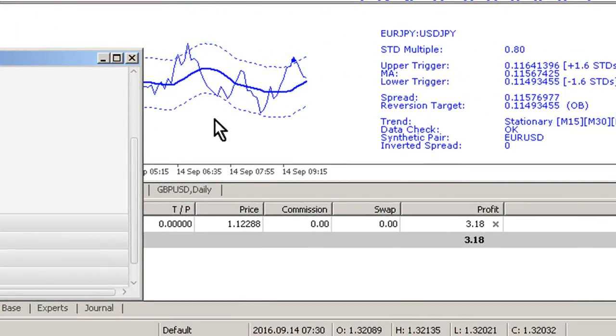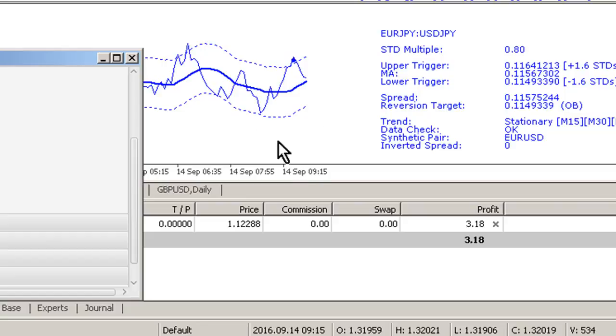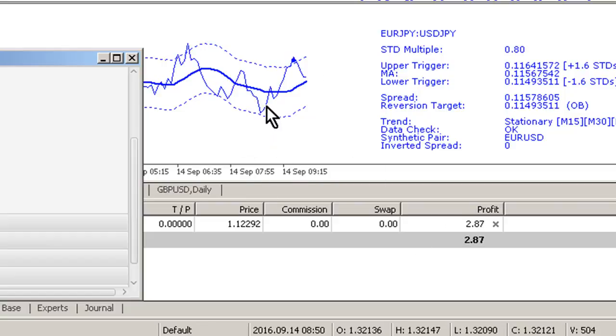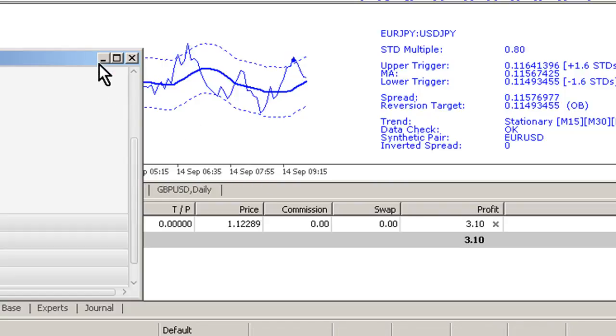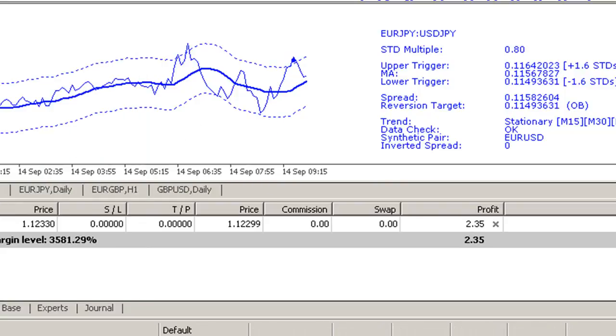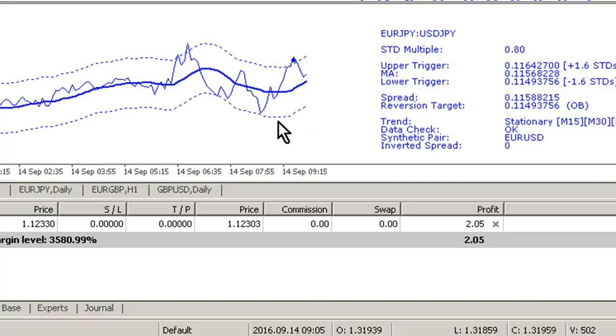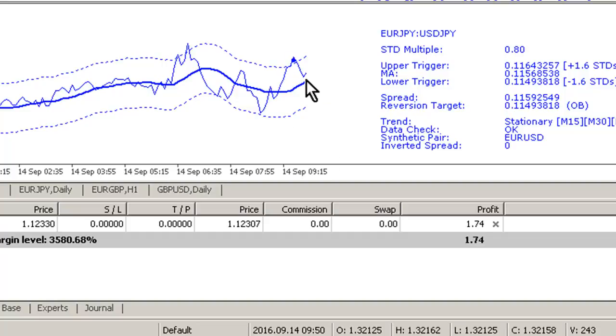If this works out - basically we were in profit by about three dollars at the moment on a 0.1 lot synthetic trading, which is going to be short euro dollar - because obviously trading euro yen and dollar yen together creates a synthetic pair which is the euro dollar. We're anticipating that the spread will hopefully come down to test this lower trigger.